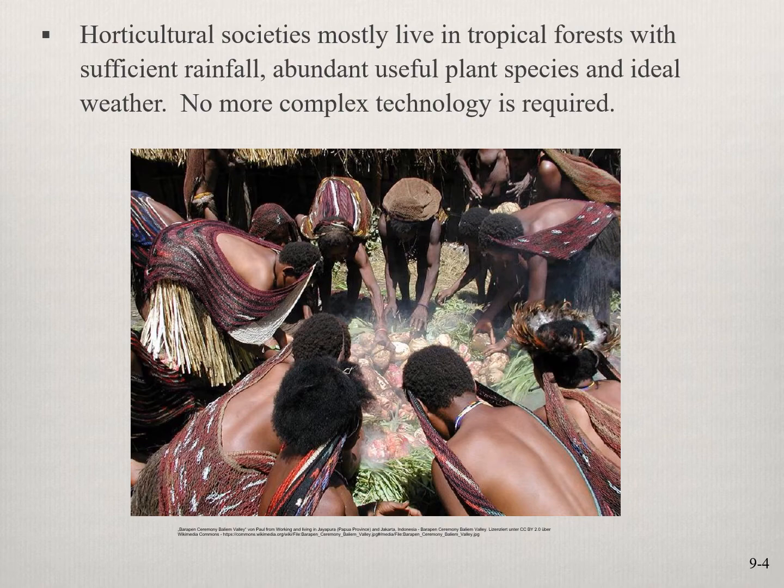Horticultural societies tend to live in tropical forests with sufficient rainfall, abundant plant species, and good weather — they don't need plows and fertilizer. It's very rich land. Agriculture, on the other hand, is practiced on more marginal land. It's not as harsh as where pastoralists live, but food production doesn't come as easily as in horticultural regions.